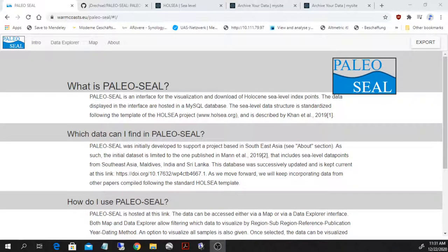Hello, what I am introducing today is a tool called PaleoSeal that we developed in the framework of the Seas Change Project funded by the German Science Foundation.